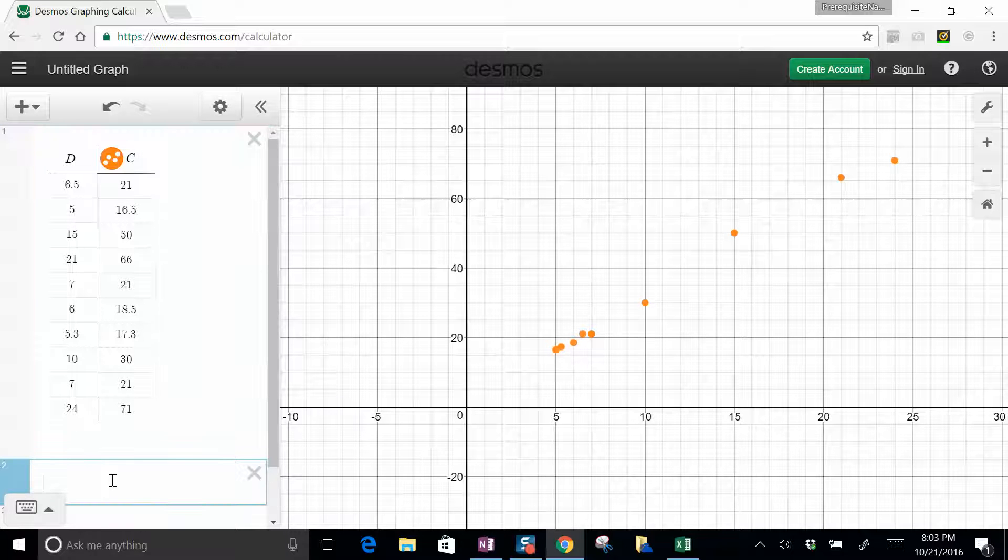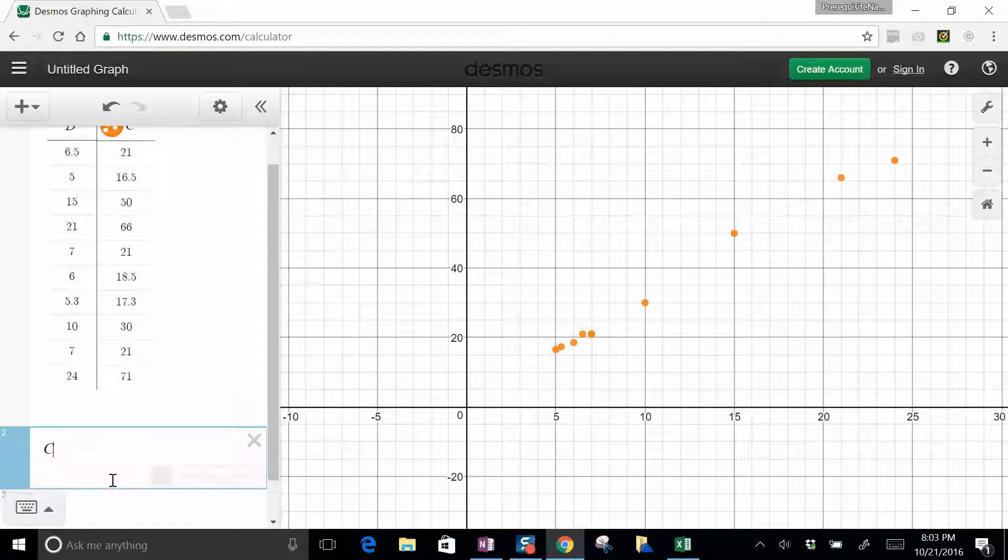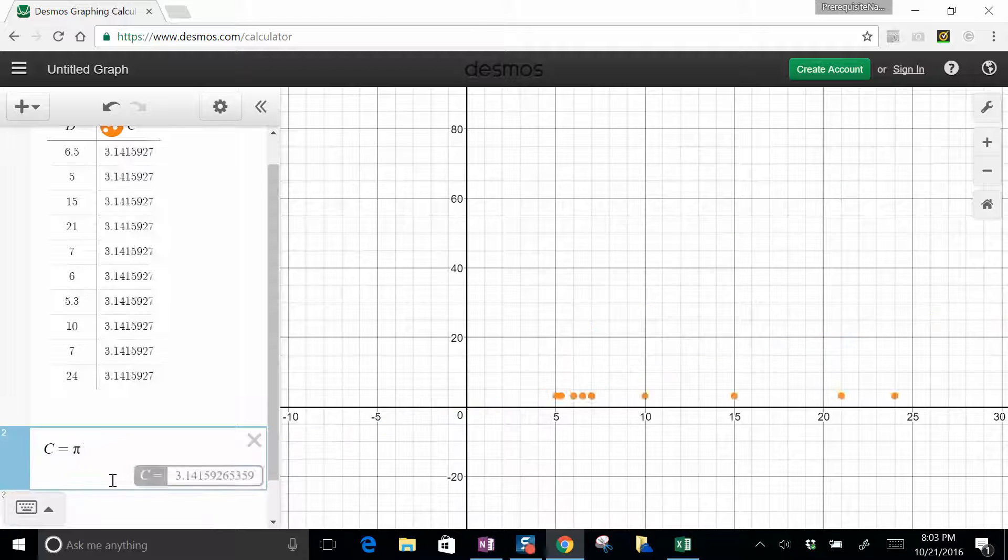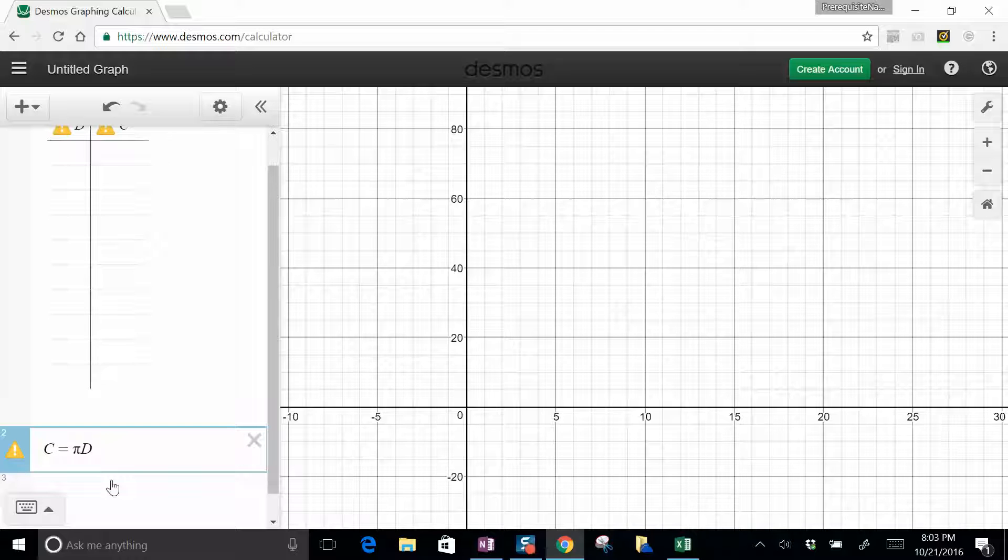You can make an equation, circumference equals pi times diameter, but then it says, well, why did you put in that data? That doesn't make sense. You're trying to do a fit.